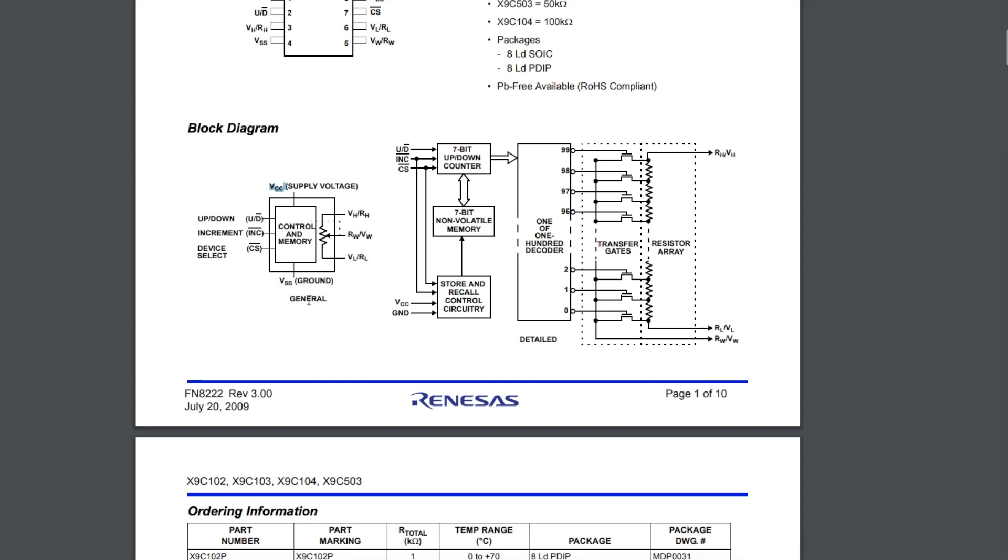Three controls are the up down direction, the increment for going up or down and then the chip select and then you have your high and low and wiper resistor terminals.